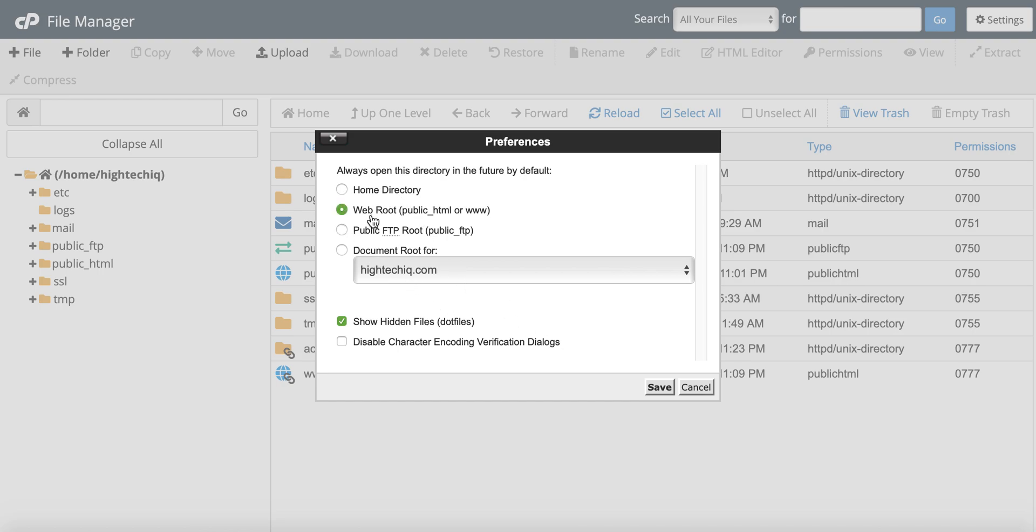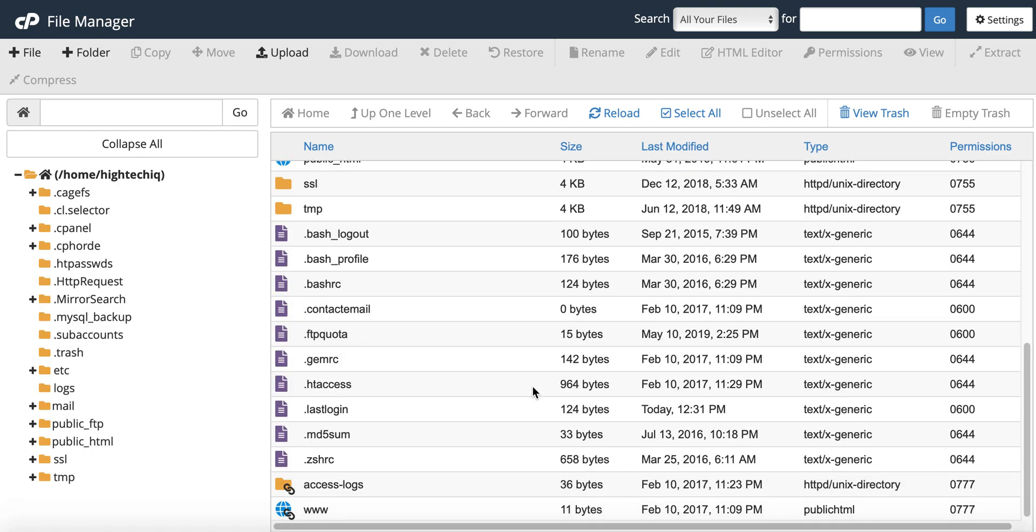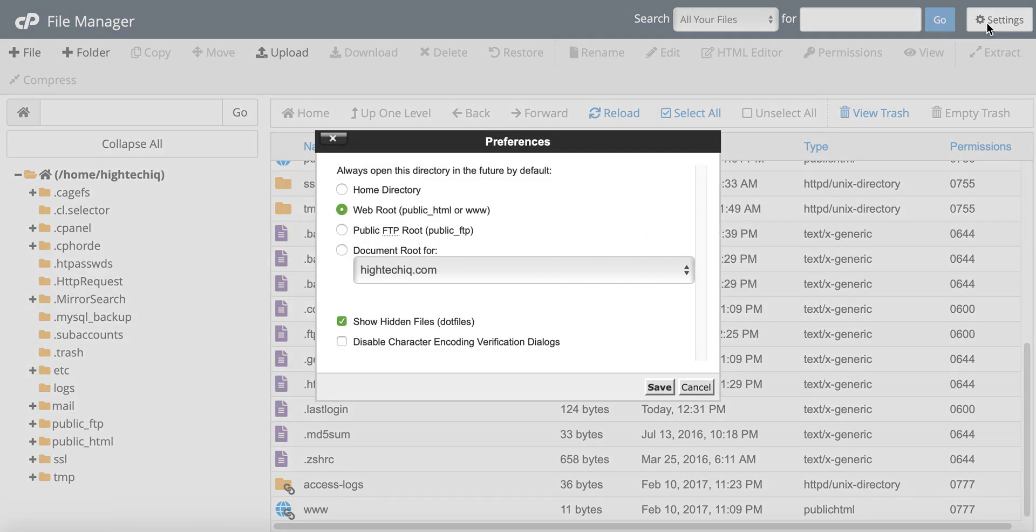So for instance, if I wanted just to go to the home directory, I'm just going to go to web root, it reloads it, and there are all the hidden files that are in there.